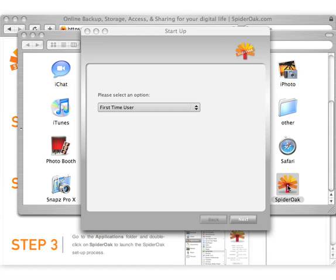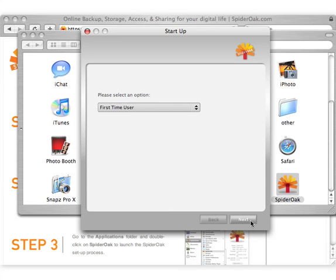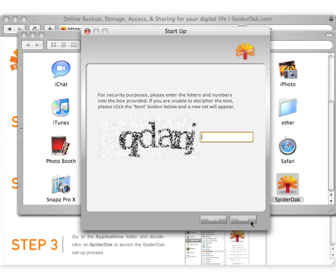The first screen asks if you are a first-time user or an existing user adding a computer. As a first-time user, select that option and click the Next button. A short series of screens, including a CAPTCHA, will follow.